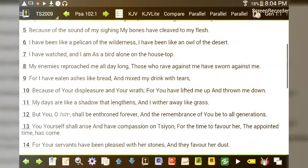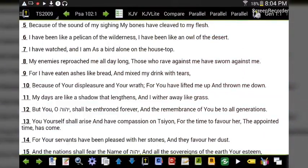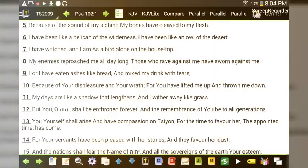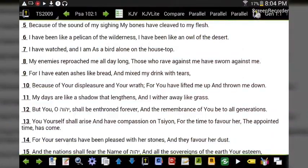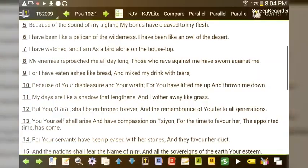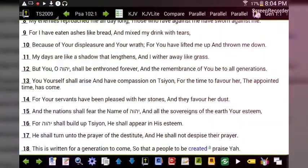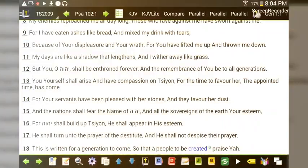'You yourself shall rise and have compassion on Sion, for the time to favor her — the appointed time — has come. For your servants have been pleased with her stones and they favor her dust. And the nations shall fear the name of Yahuwah, and all the sovereigns of the earth your esteem. For Yahuwah shall build up Sion.'